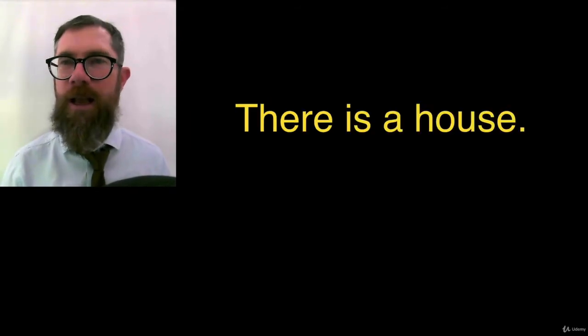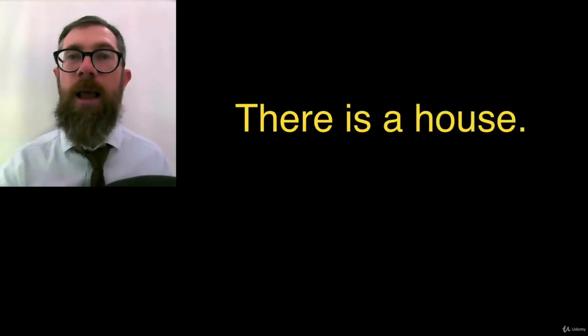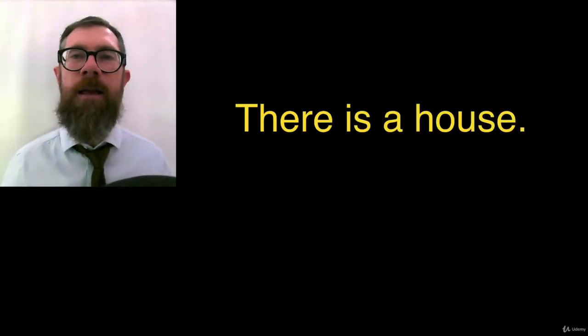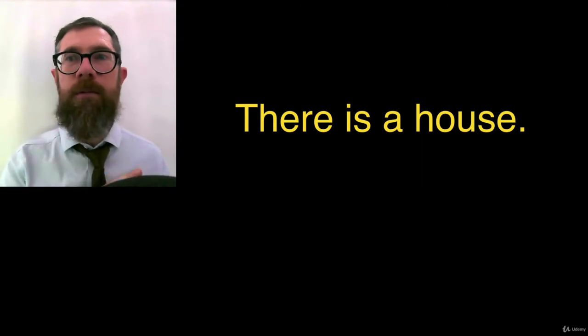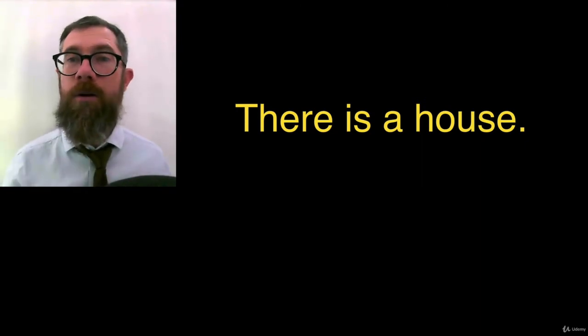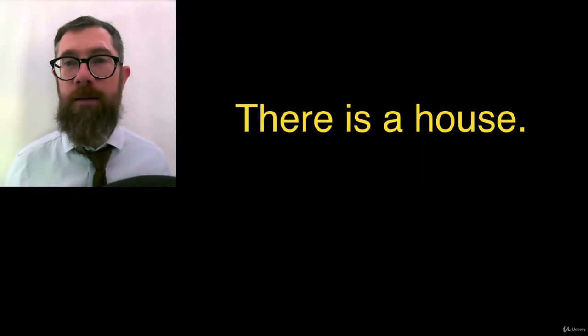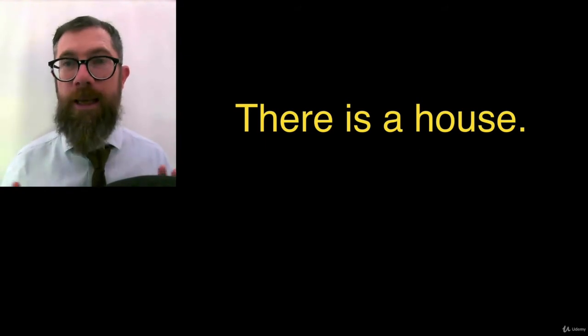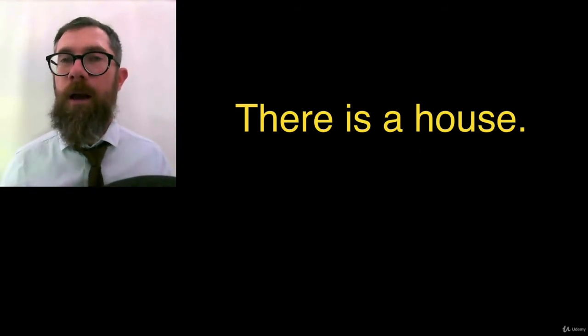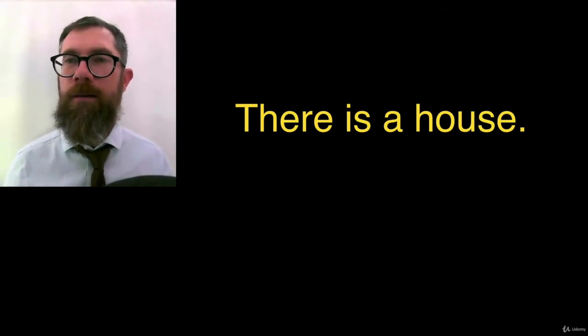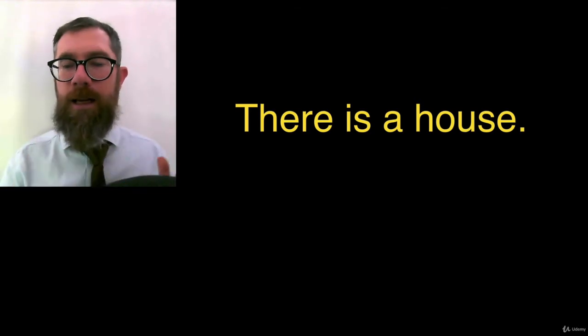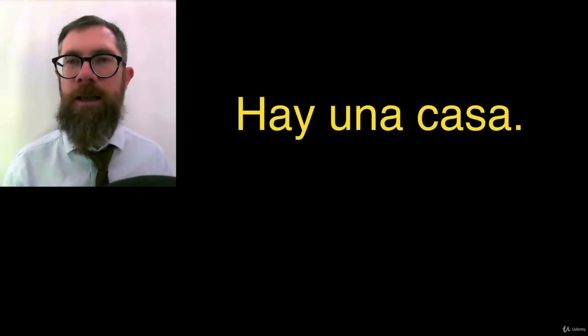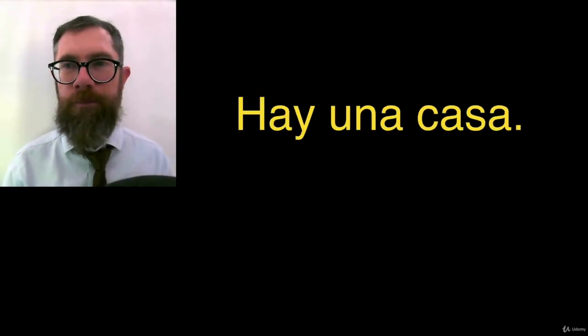There is a house. Break it down. There is, hay. How is it spelled? A house. Una casa. Bring it together. How is it spelled? Hay una casa. Spelling? Hay una casa. Okay.